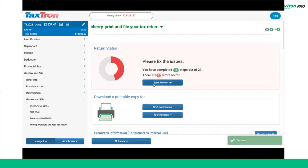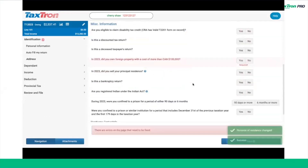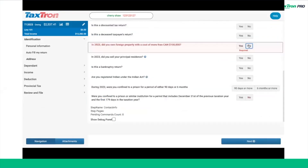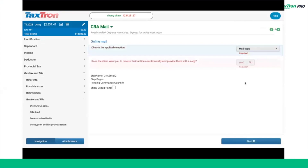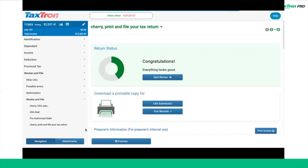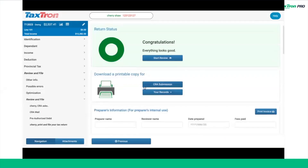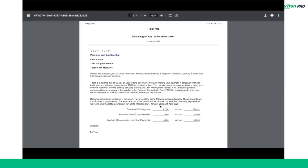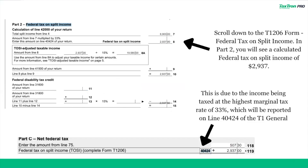Now assume that your return is complete. Let's navigate to the Review and File page. Check for any errors and fix them beforehand. After reviewing, download a copy of the record-keeping document for the tax return. Go to Your Records and click Client Copy. Scroll down to the T1206 form, Federal Tax on Split Income. In Part 2, you will see a calculated federal tax on split income of $2,937. This is due to the income being taxed at the highest marginal tax rate of 33%, which will be reported on line 40424 of the T1 General.